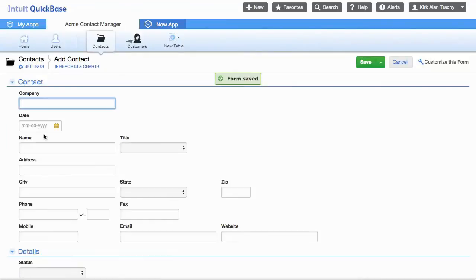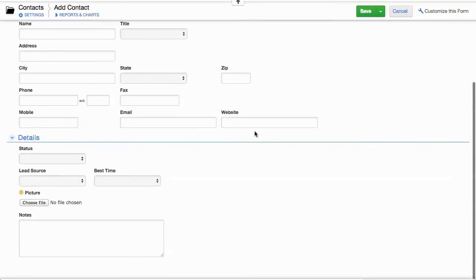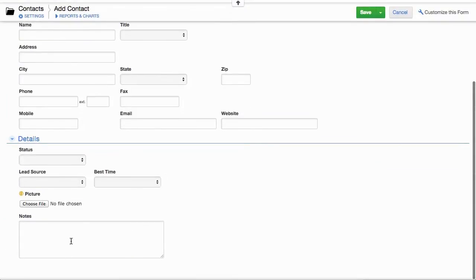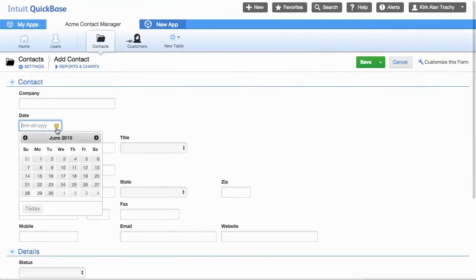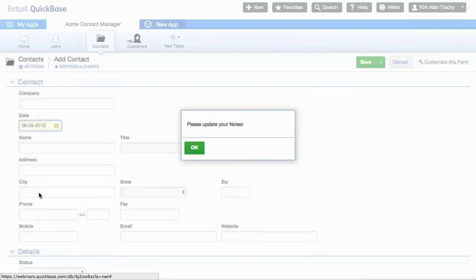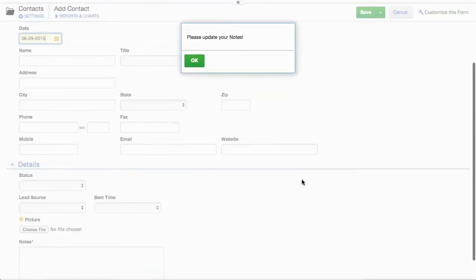So here we have no date here. You can see I have a notes field down. So I'm going to be filling this out. So I click a date like today and it says, please update your notes.